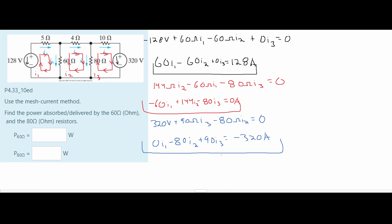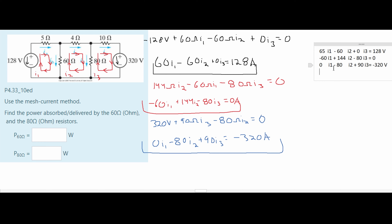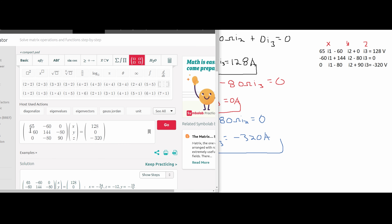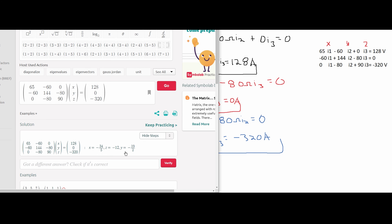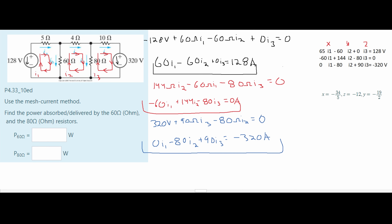I'm going to write these so they look like a matrix, with I1, I2, and I3 coefficients listed in columns and the right-hand side values listed separately. To simplify, I'll let I1 = x, I2 = y, and I3 = z, and use symbolab.com's matrix solver. After plugging in all values and solving, we get x, y, and z. Reassigning: x is I1, y is I2, and z is I3.